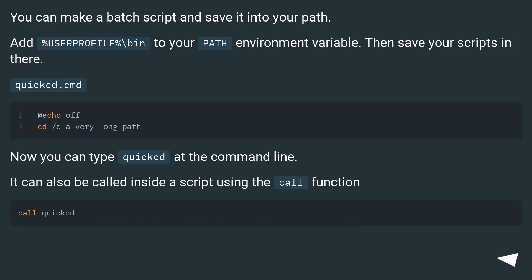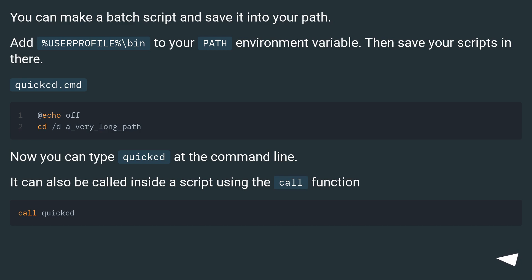You can make a batch script and save it into your path. Add %userprofile%\bin to your path environment variable. Then save your scripts in there. Now you can type quickcd at the command line. It can also be called inside a script using the call function.